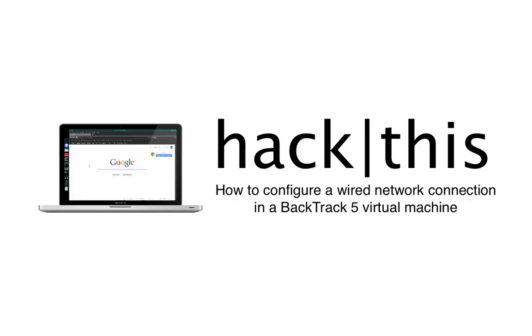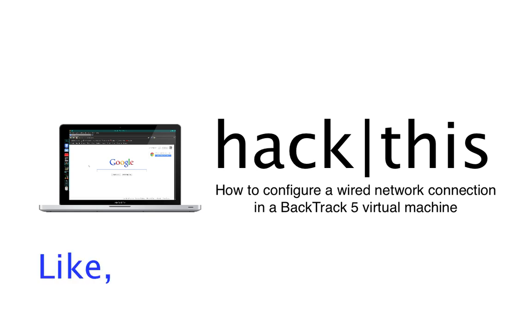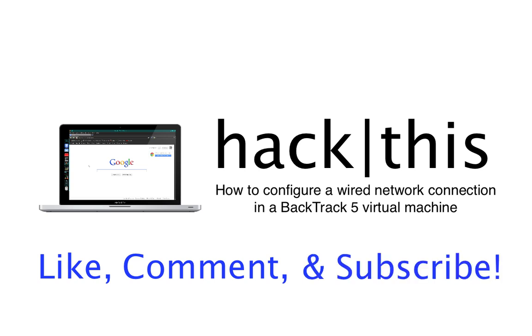That's how you configure a wired network connection. I hope you guys enjoyed this tutorial, and please don't forget to like, comment, and subscribe. Thank you.